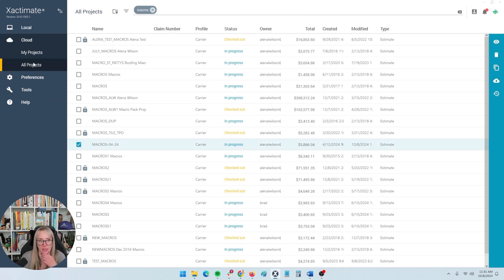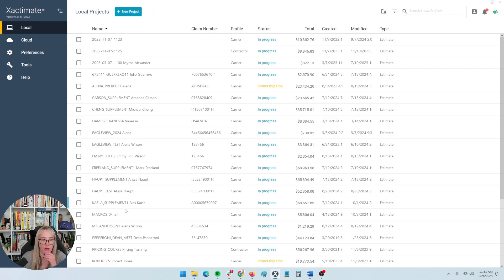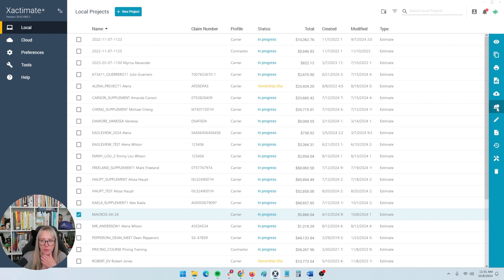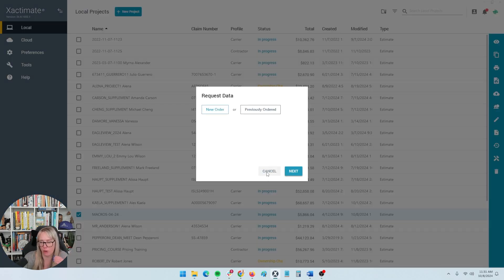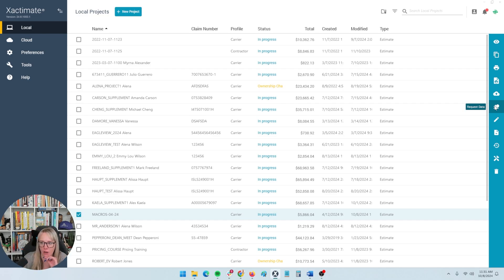Now that I'm in the cloud and in the all projects section, I do need to go ahead and download it again in order to start working on it. You can probably just double-click on it — I think that'll send it to local as well. A couple of other things I wanted to note on this sidebar: you can request data or order Eagle View measurements. Some other roof measurement reports can be requested as well. Eagle View is the main source right now, and I have a whole video on how to do that — search our YouTube channel for how to import Eagle View roof measurements.